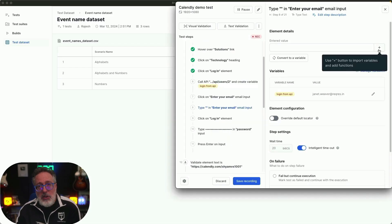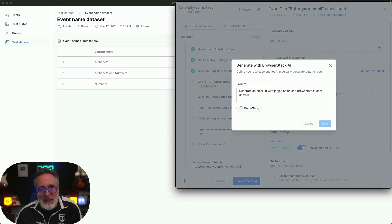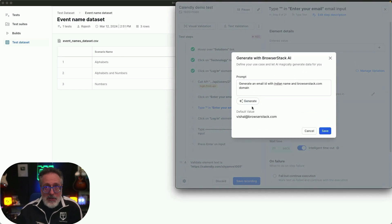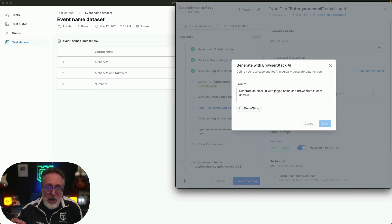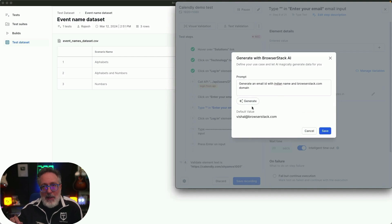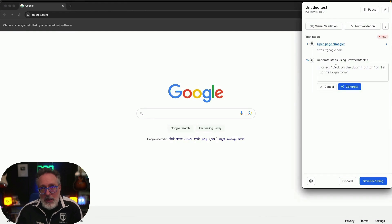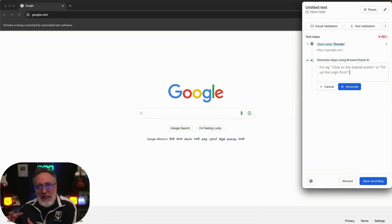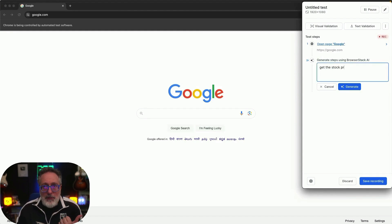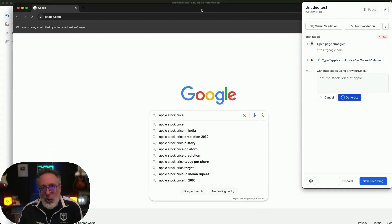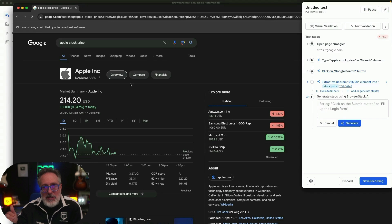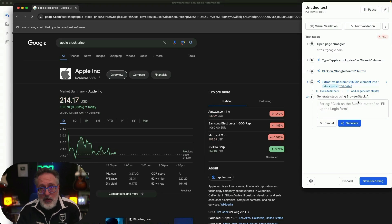Now let's look at the AI-powered features. You can use AI to generate new data for any field, eliminating the need for data cleanup between executions. You can also record a test on a mobile phone or tablet, and test execution will happen on real mobile devices. You can use AI to simplify test case creation by using natural language prompts to define and execute test steps with no complex coding — for example, giving a high-level statement like 'get the stock price of Apple' and BrowserStack's AI feature will automatically break it down into multiple steps within the recorder and perform the actions.